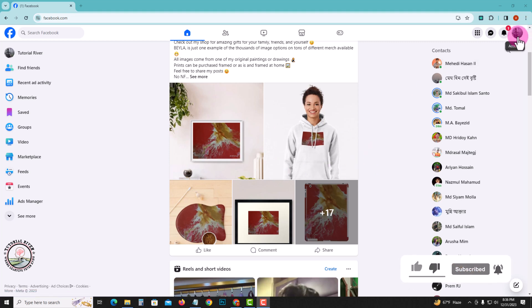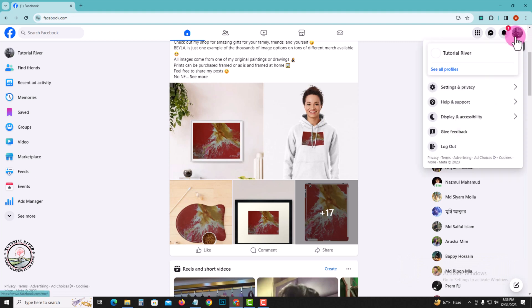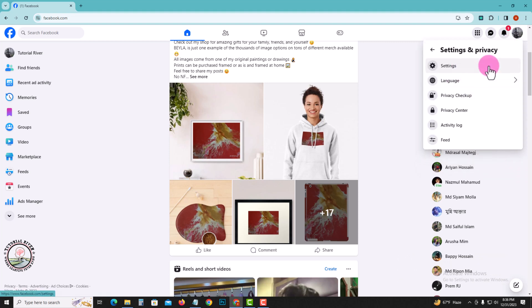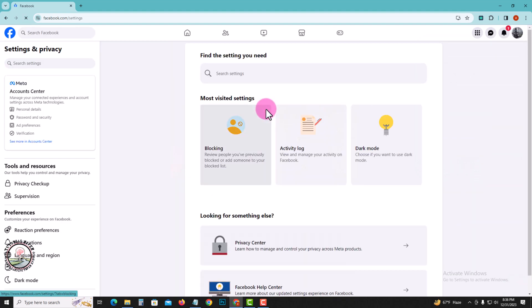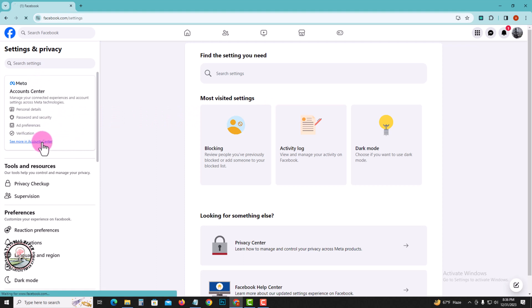First of all, look at the right corner. Tap on the profile icon, Settings and Privacy, then Settings. And on the left side, see more in Account Center and click on it.